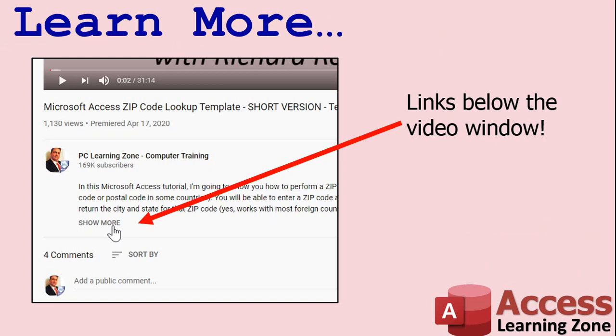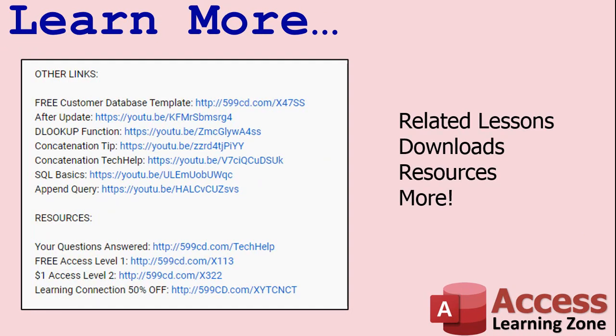Click on the show more link below the video to find additional resources and links. You'll see a list of other videos, additional information related to the current topic, free lessons, and lots more.